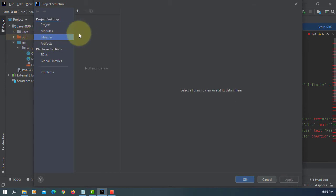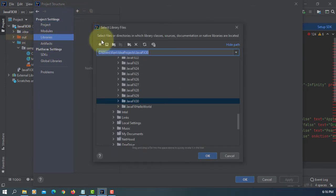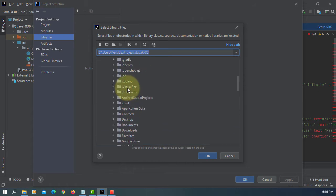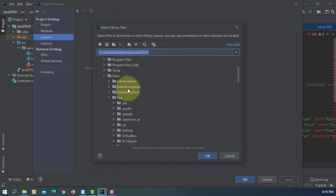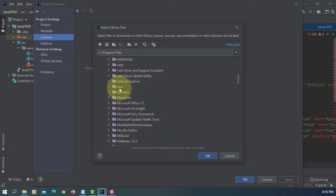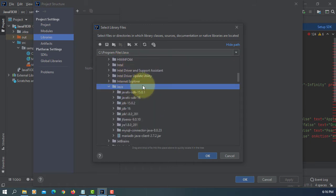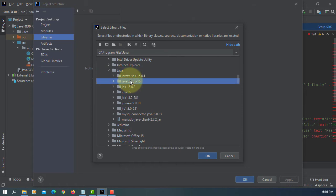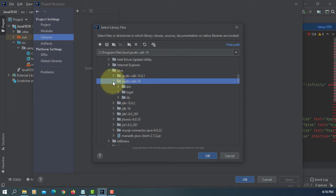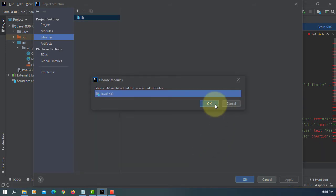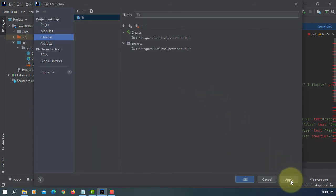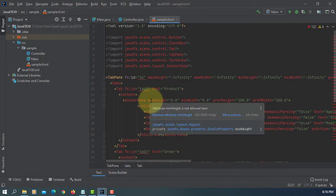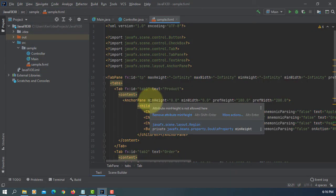Project structure, libraries, Java. I'm going to use JavaFX 16. Under Java, this is where I save JavaFX SDK 16, apply, okay. Now this project can locate JavaFX SDK library.